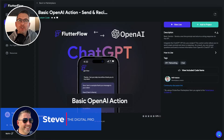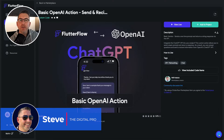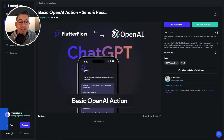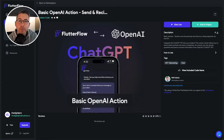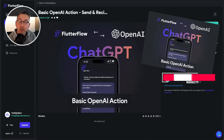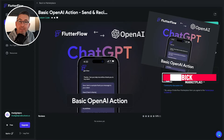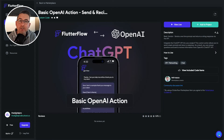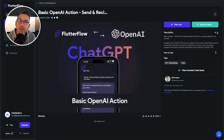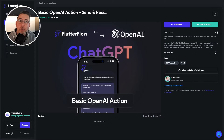If you are looking at using AI inside your FlutterFlow application, you have come to the right place because this particular example has dropped onto the marketplace. It introduces some custom code into your own project which you can then hook onto to do some basic AI interaction. We're going to create a basic project ourselves and I'm going to show you how to use it.